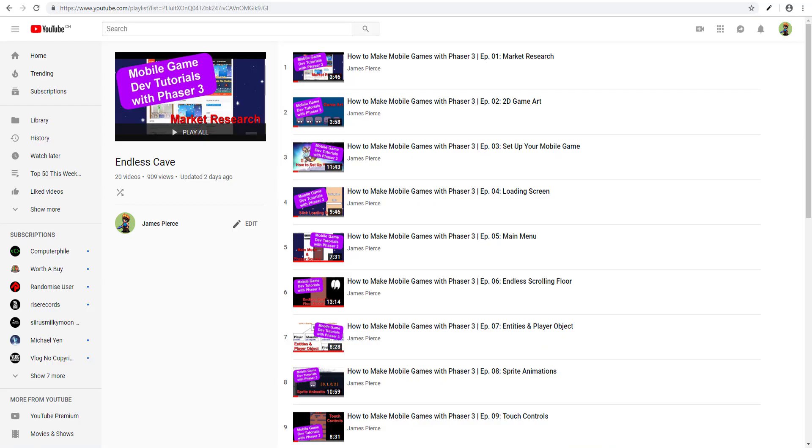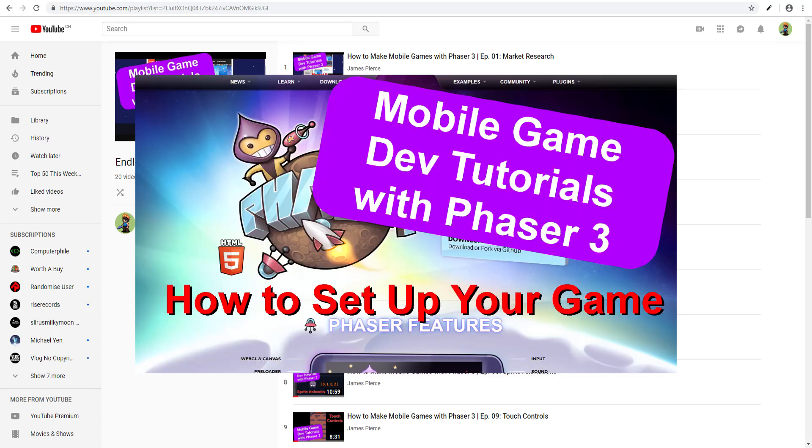If you don't know, the Endless Cave series is where we build a Phaser 3 game from absolutely zero to a completely finished game and episode 3 is the episode where we set up the basic Phaser 3 game structure.